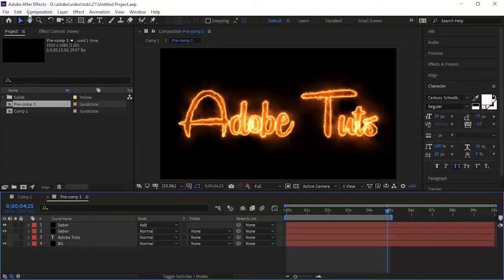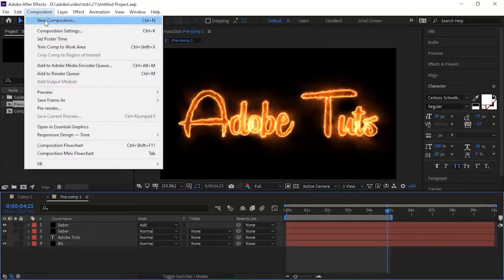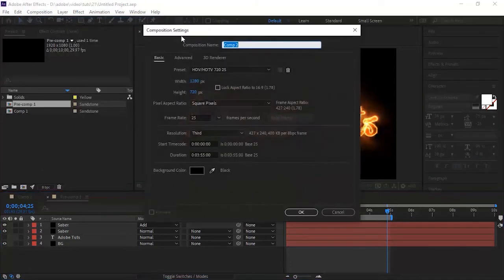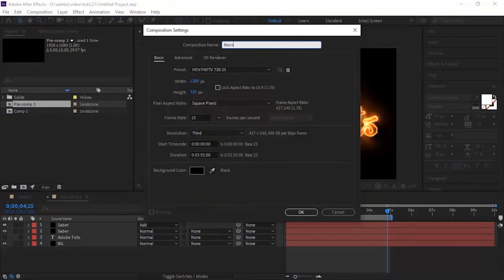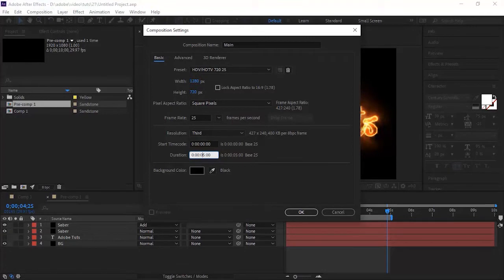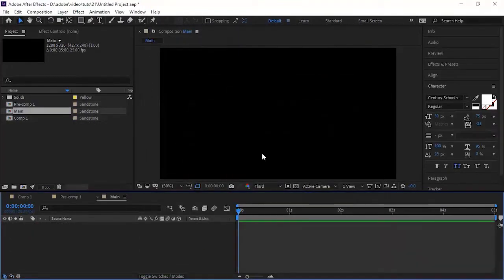Let's get started. Create a new composition. Go to Composition, click New. Rename it Main. For this I'm using HD Composition. Frame per second is 25 and duration of this composition is 5 seconds. Click OK.